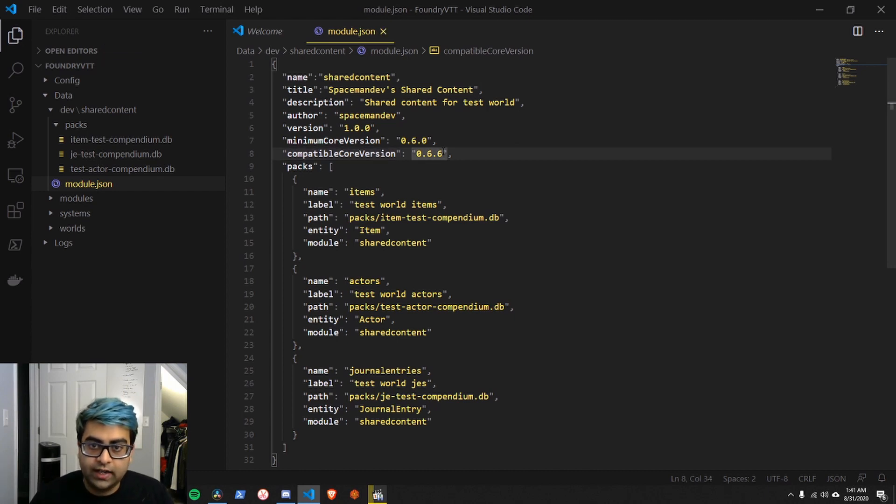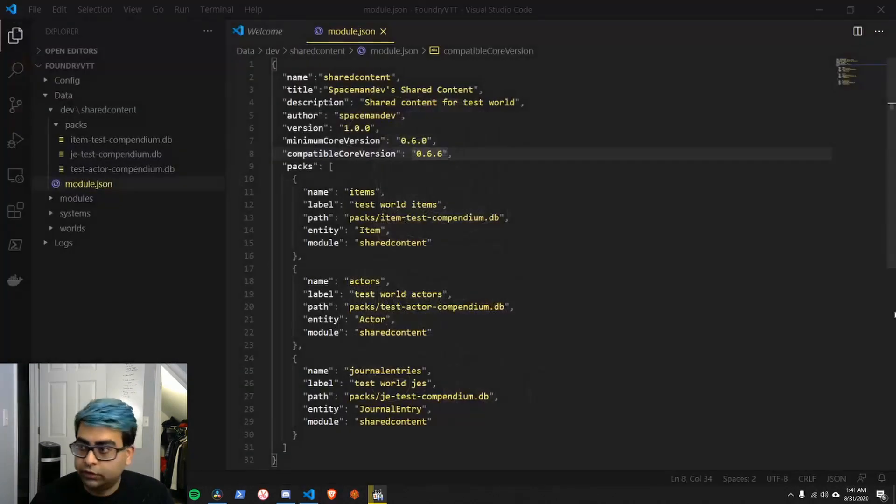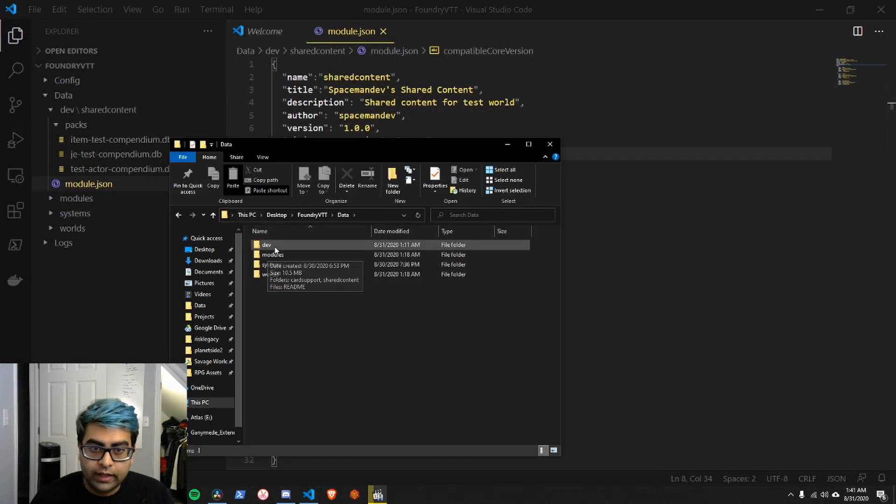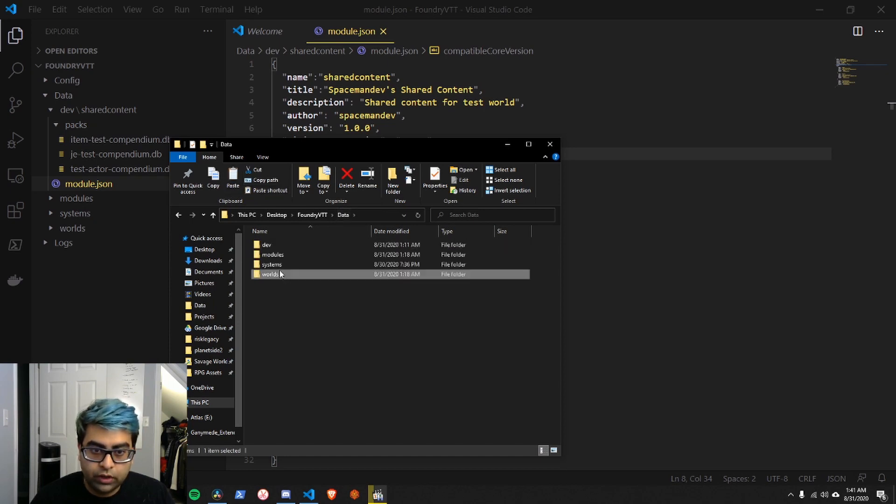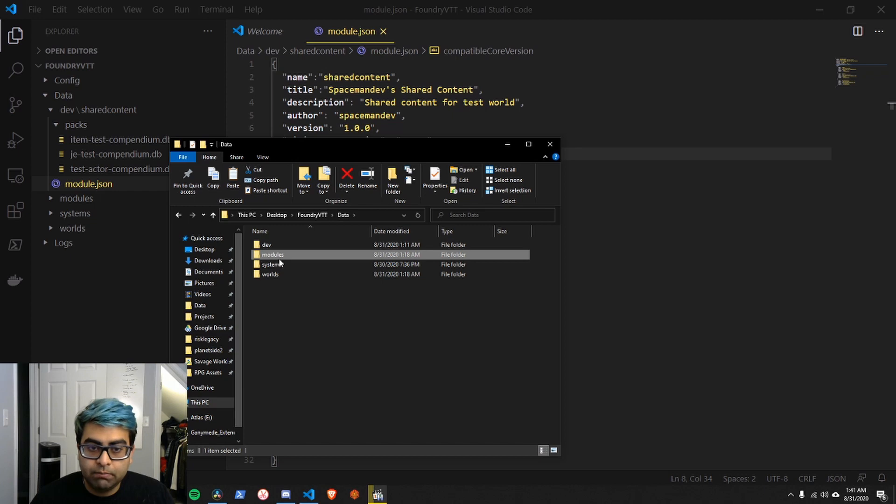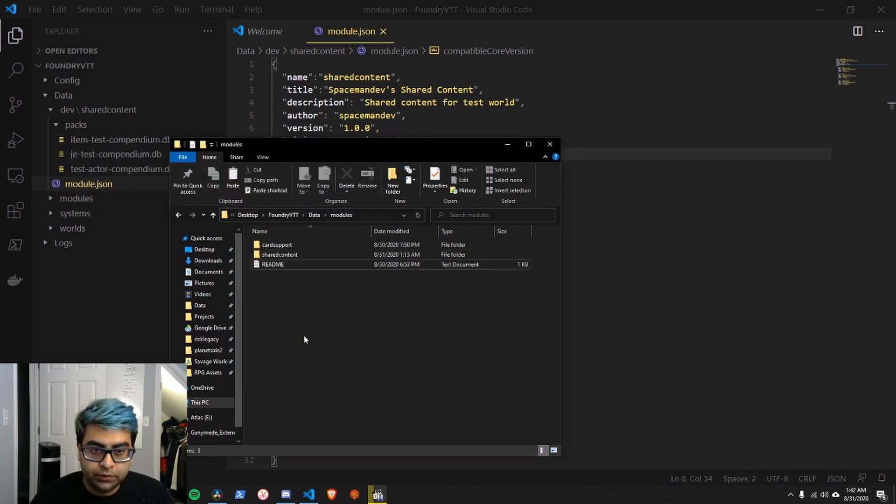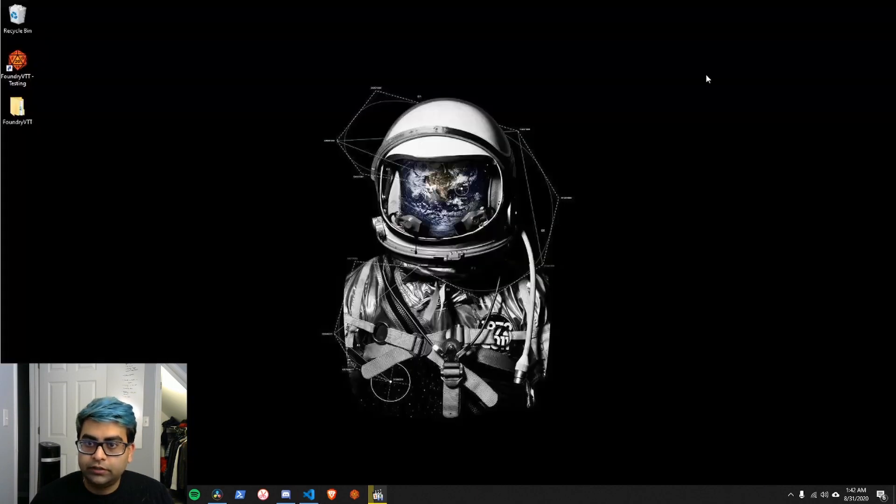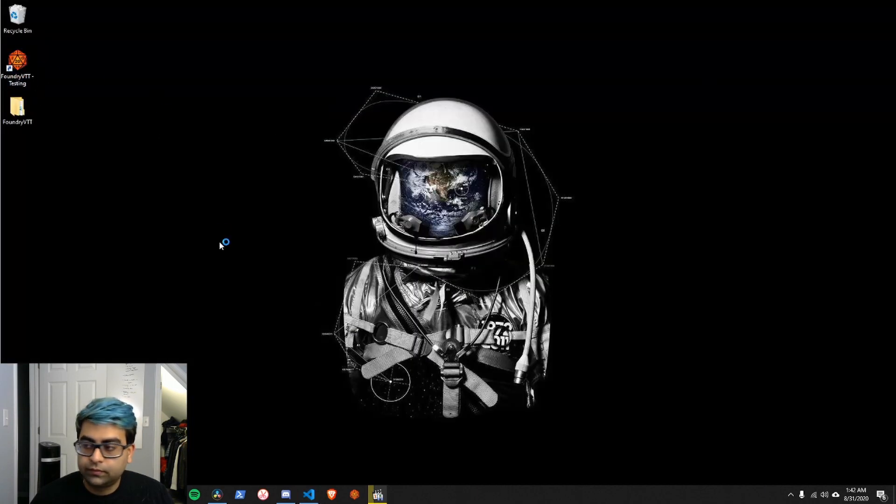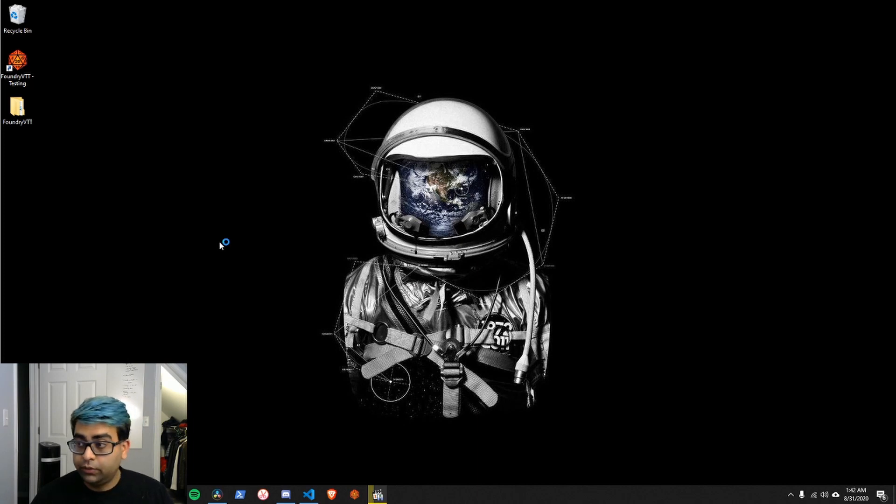So we're going to go ahead and save this. And we'll then go to the Foundry data directory. In our dev folder, I have our shared content folder. I'm going to copy that. Bounce over into our Foundry modules folder. Copy in the new version. Next, we're going to open up the executable.